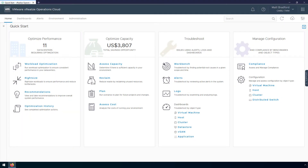Welcome to this demonstration on managing vSphere with Kubernetes using vRealize Operations. I'll walk you through the content available within vRealize Operations and how you can operationalize it to successfully manage your workload management domains. vRealize Operations includes vSphere with Kubernetes content out of the box, and all workload management objects are detected automatically through the vCenter cloud account.